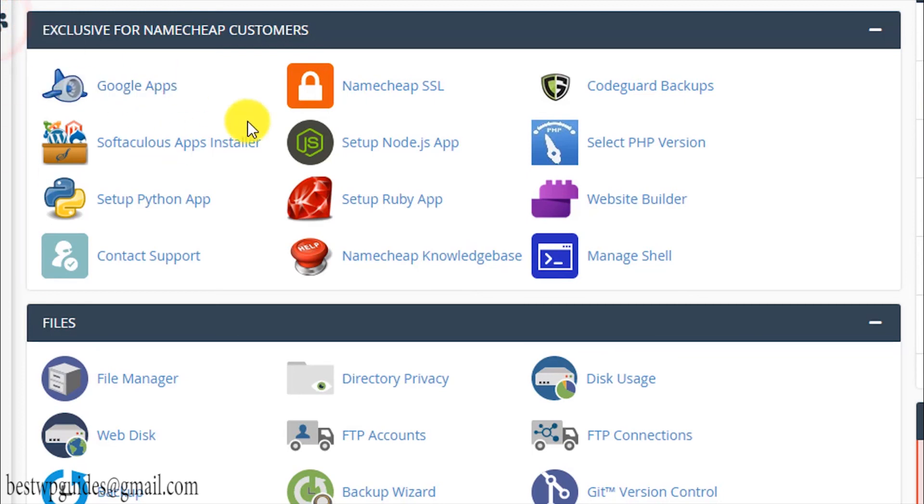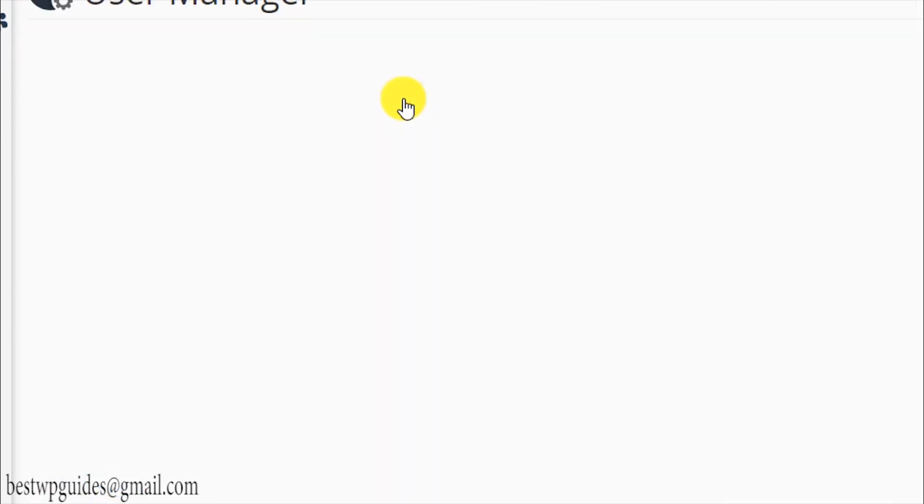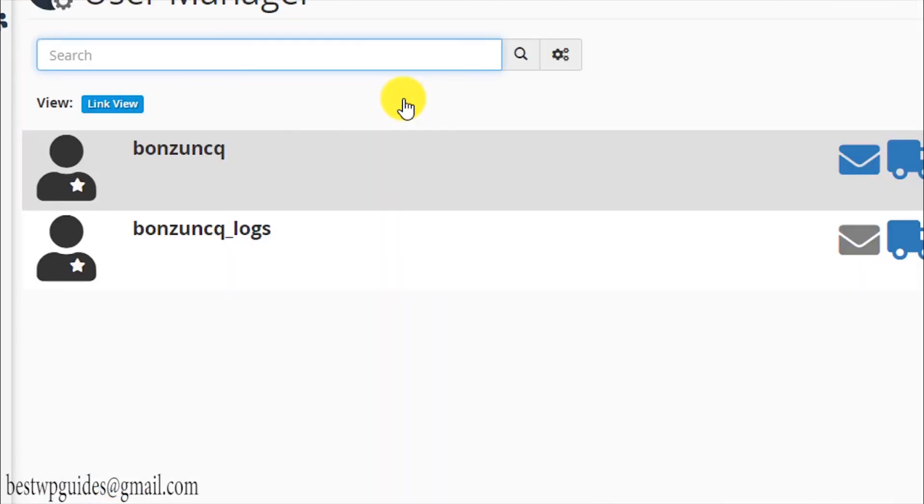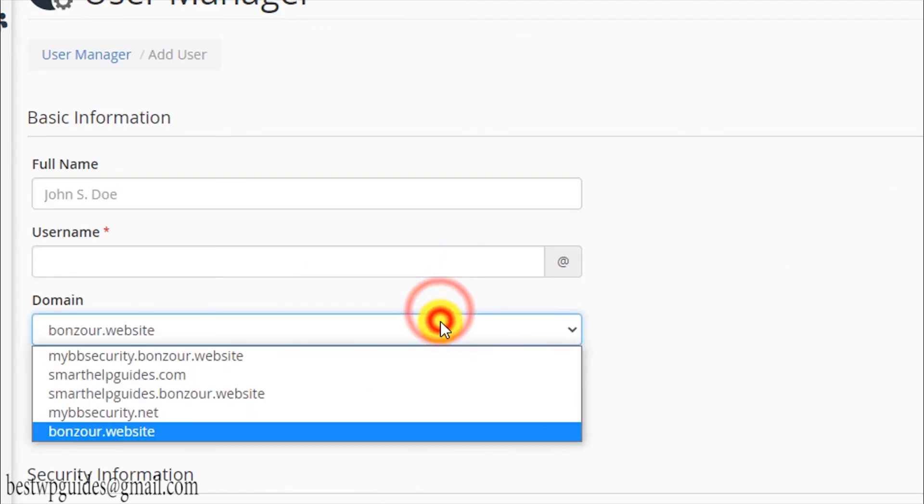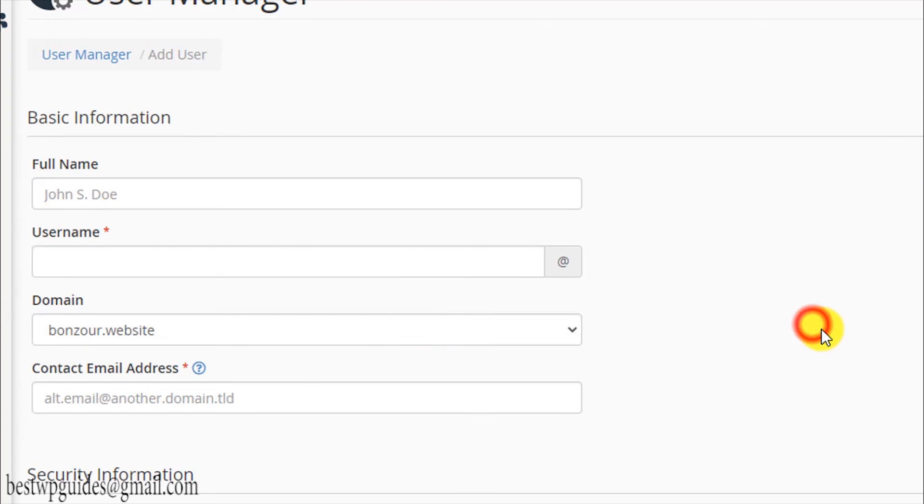I hope this has covered all the functions. Let's check this option also of the cPanel. You can see this is the user manager, you can add new user and all that stuff. It's pretty simple.